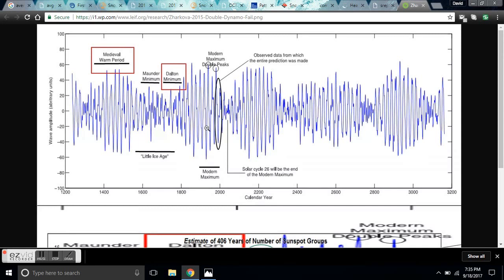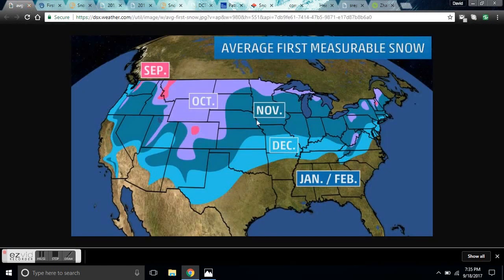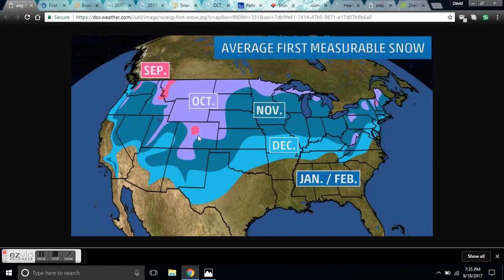So as time progresses and we go into this small amplitude area, crops will begin to fail and weather patterns will drastically start to change. We're going to be talking about that tonight with the average first measurable snow in North America.